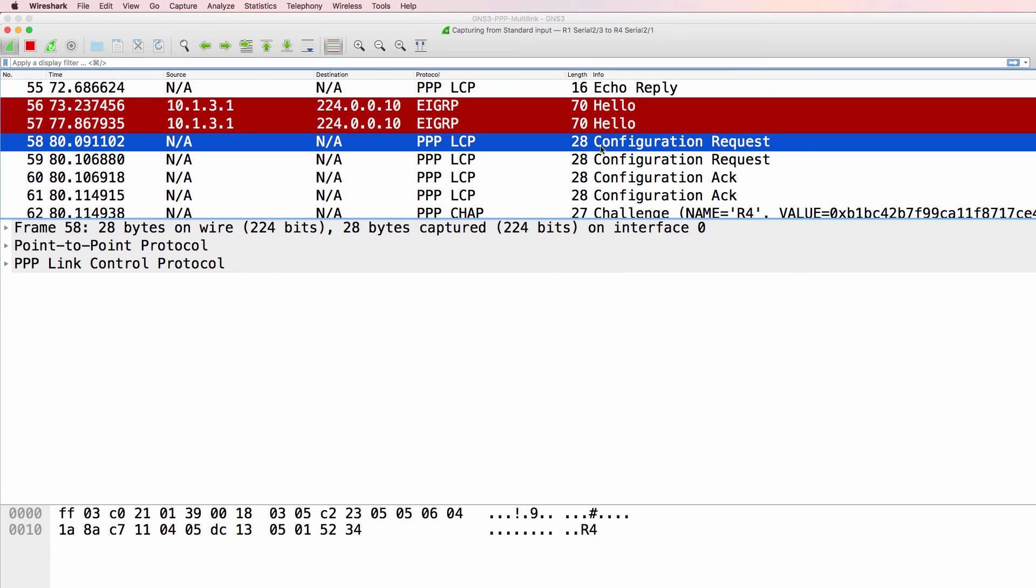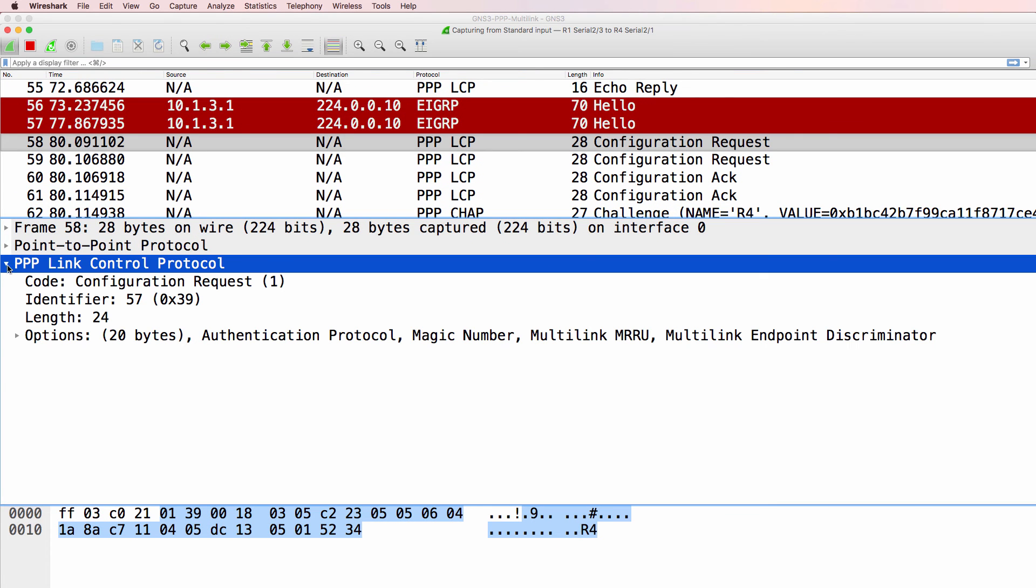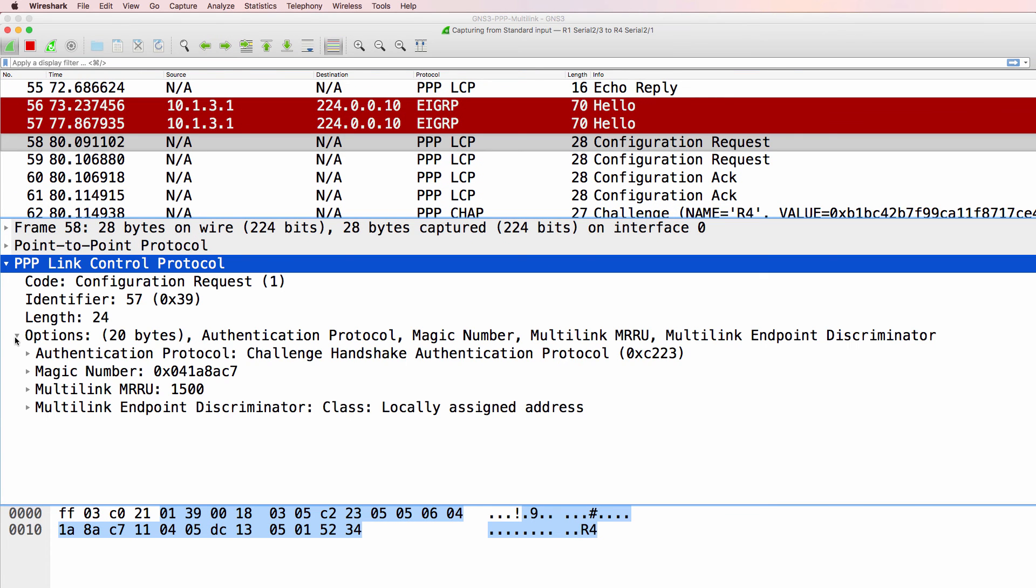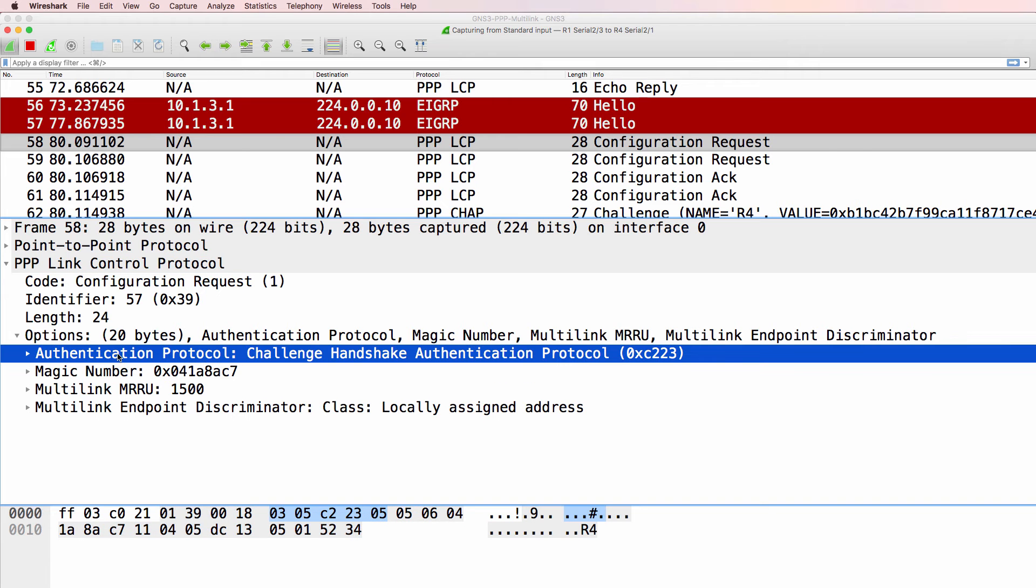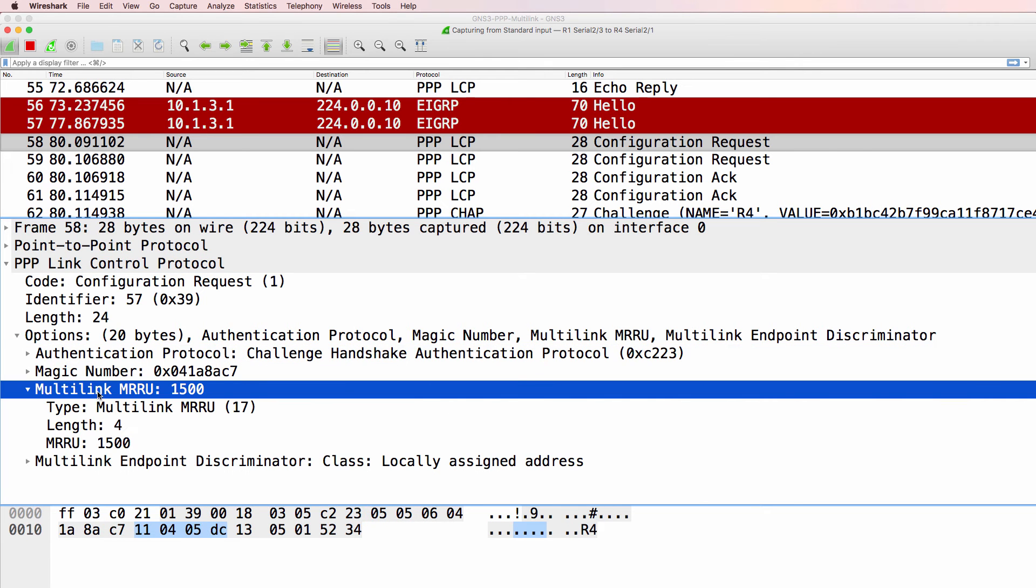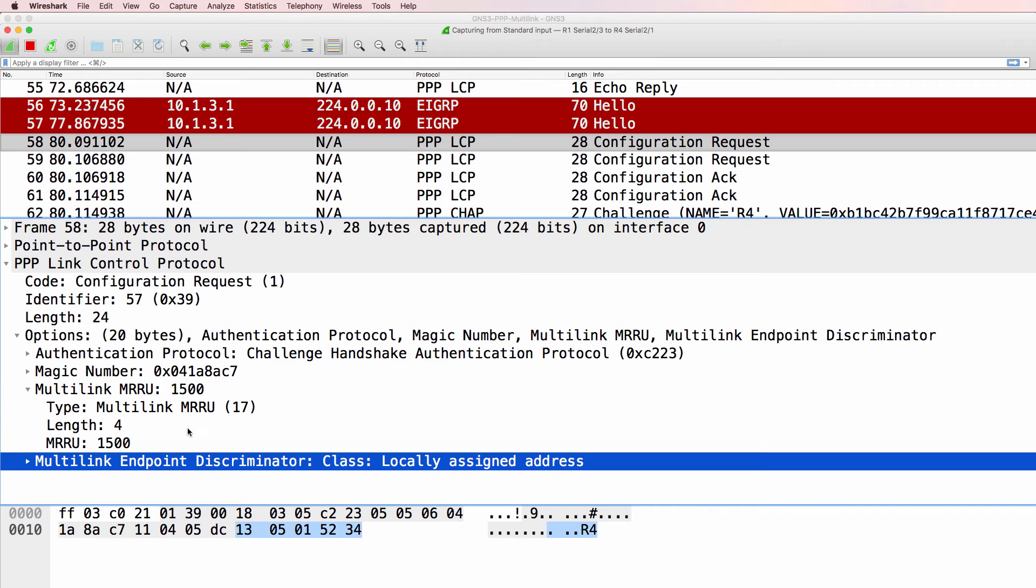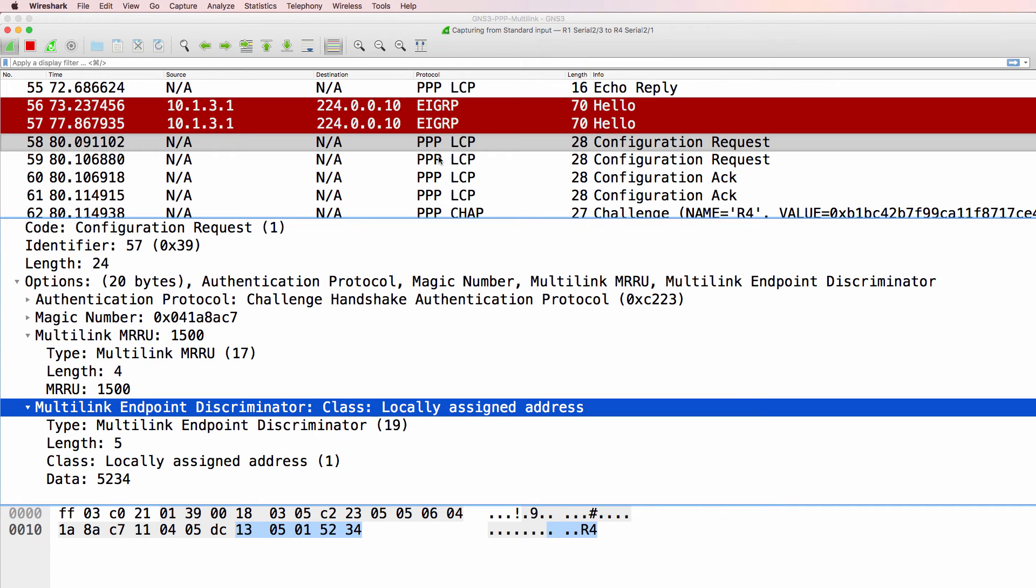In the output we can see a configuration request. Notice options here include magic number, CHAP authentication, and multi-link. So we've got multi-link PPP negotiation taking place.